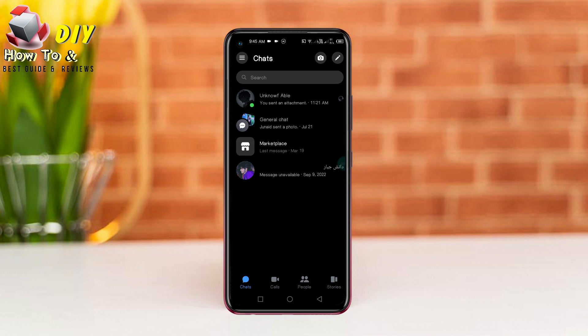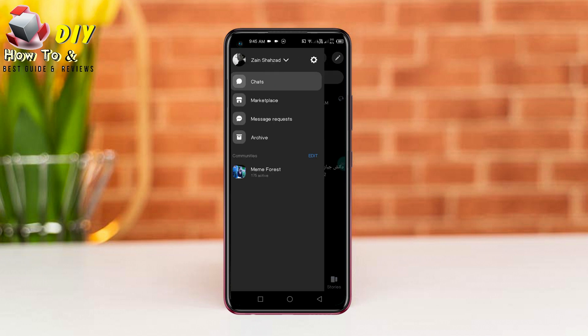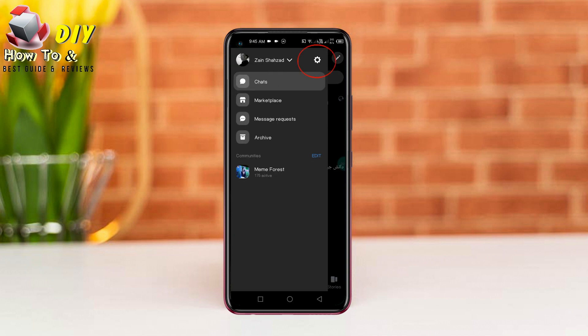First of all, open your Messenger app. Then tap the three lines on the top left and tap the settings icon.